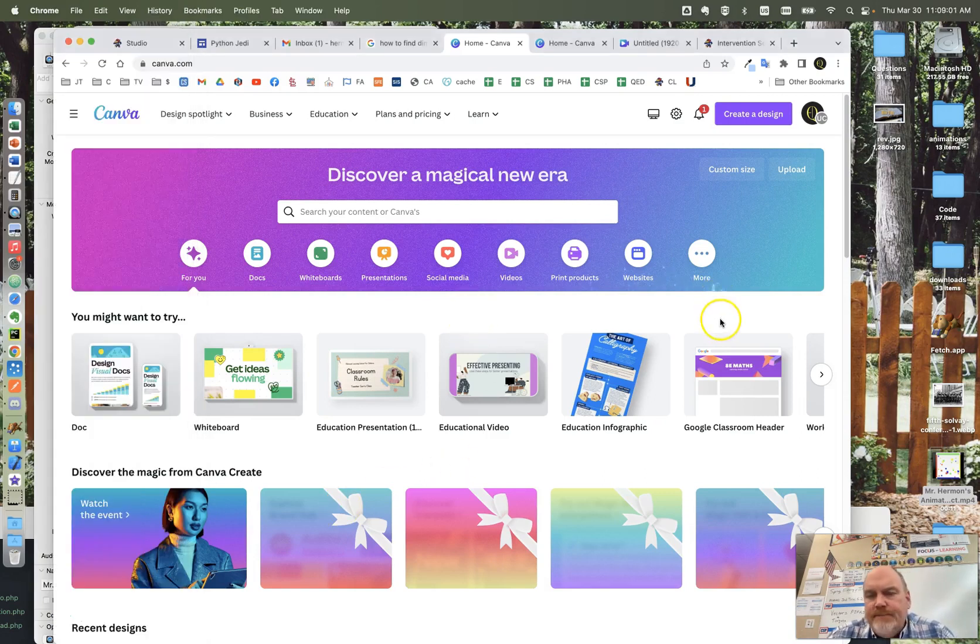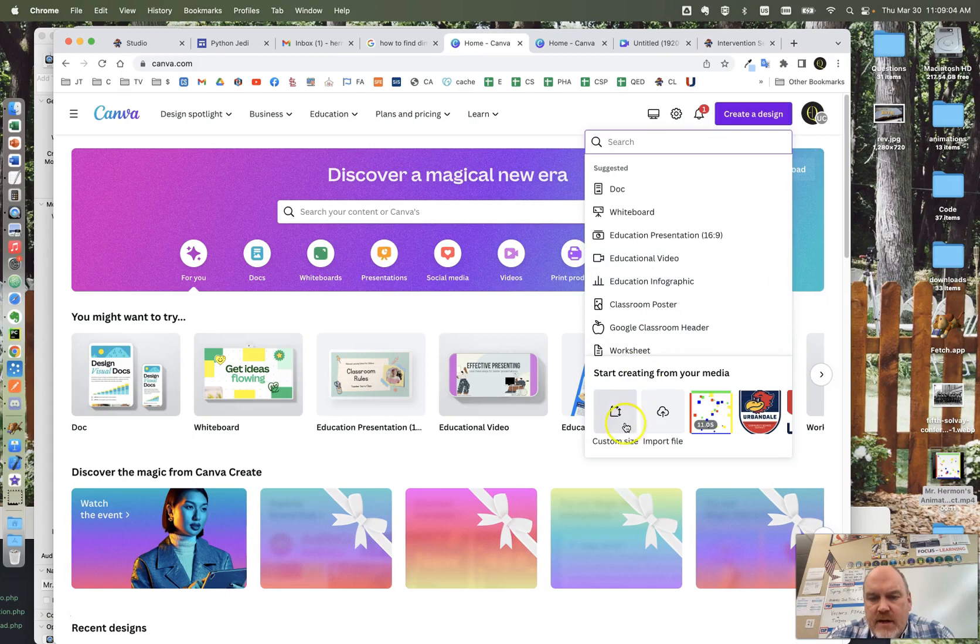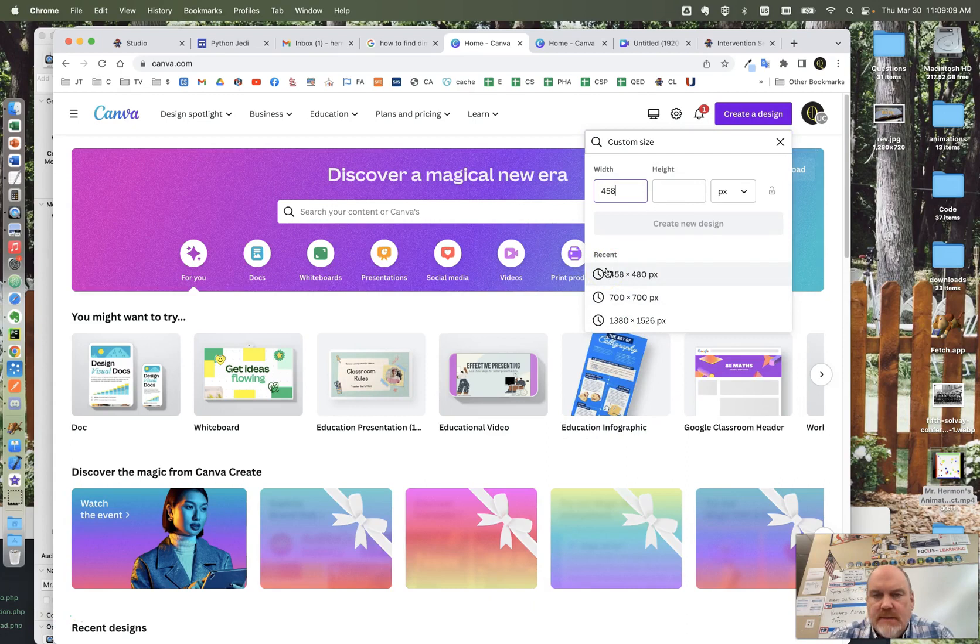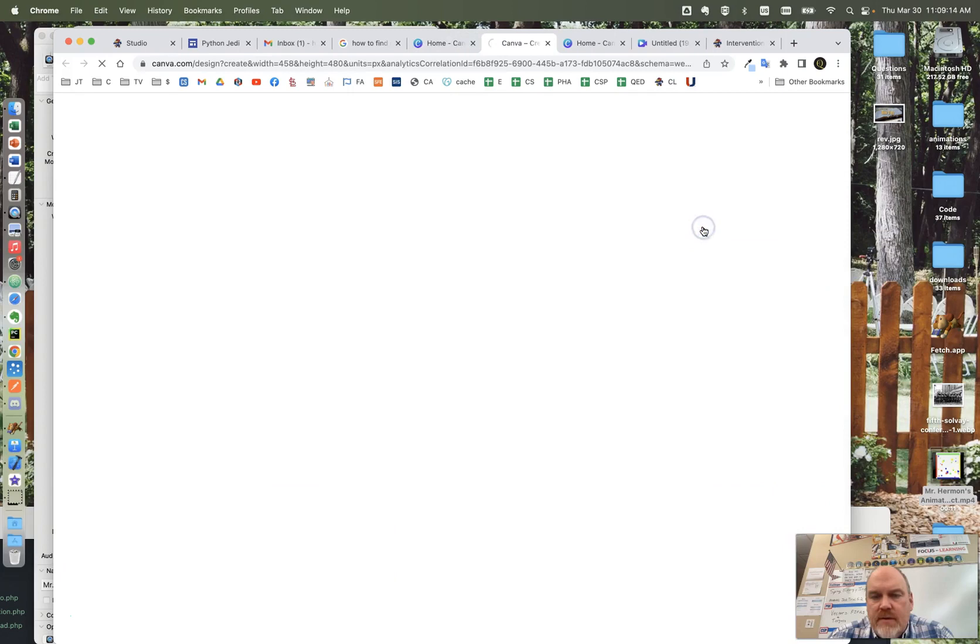Then you're going to go into Canva and create a design. Click custom size and type in 458 by 480, then create a new design.